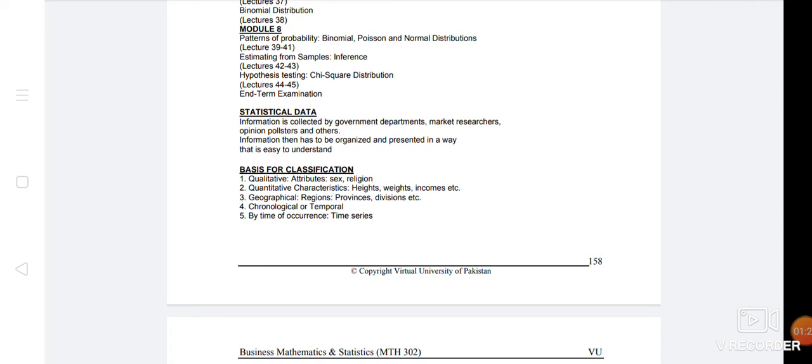Then we have temporal classification, which is called chronological and by time of occurrence. We give a classification by time.